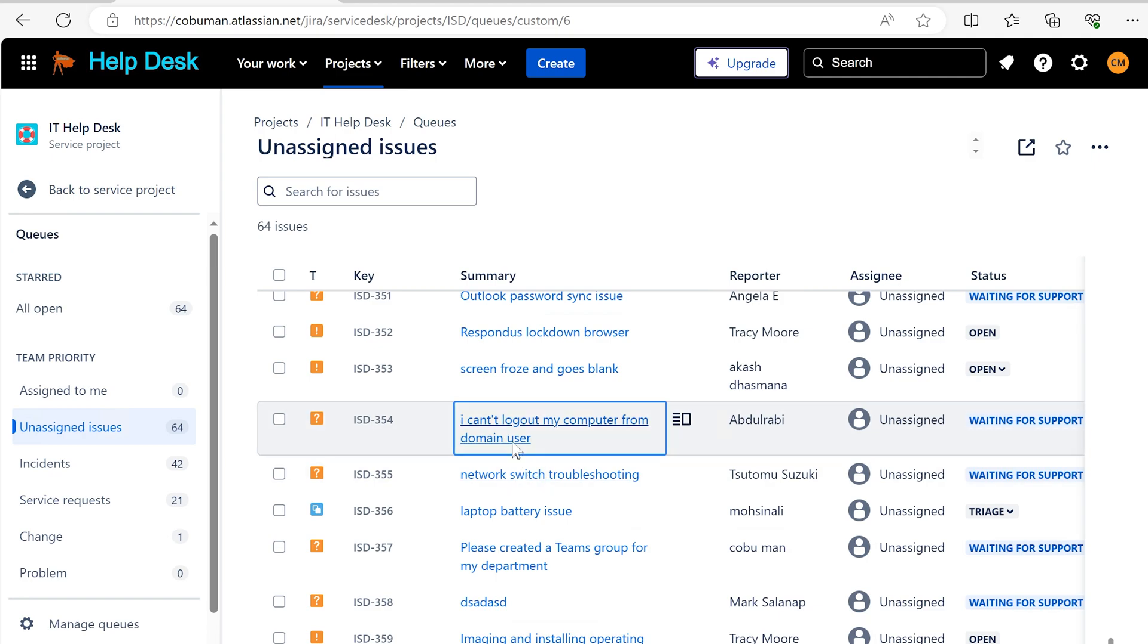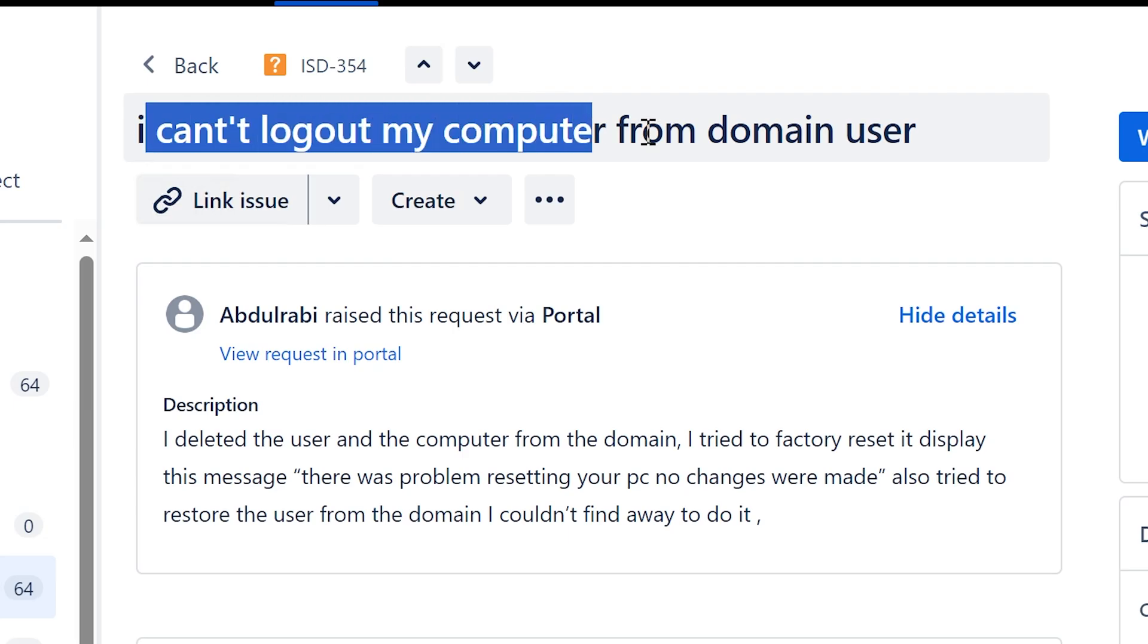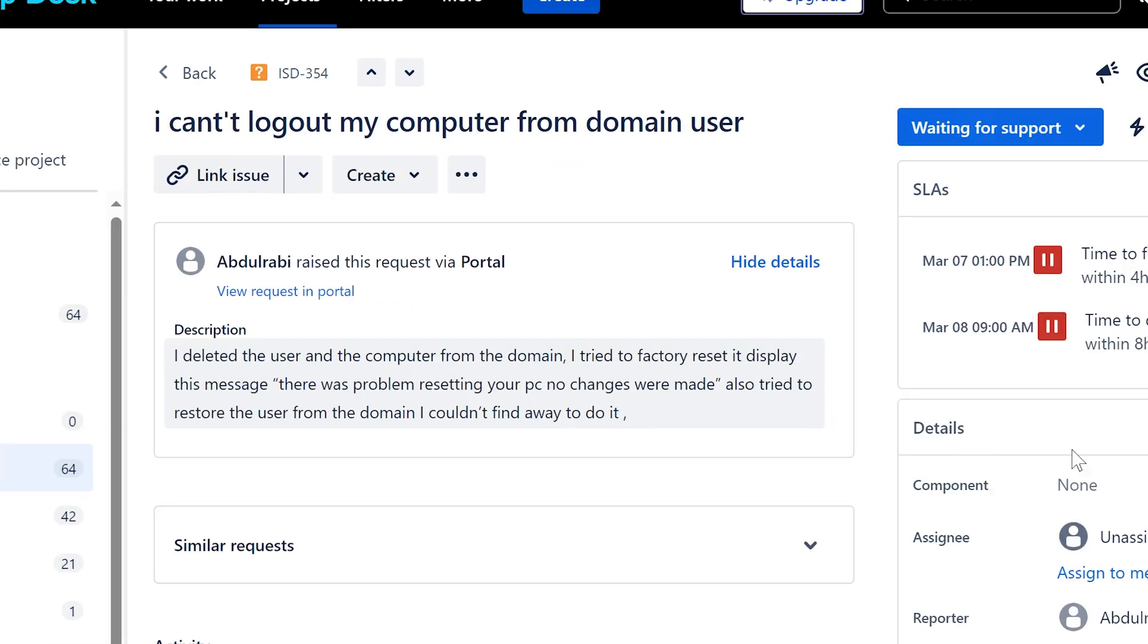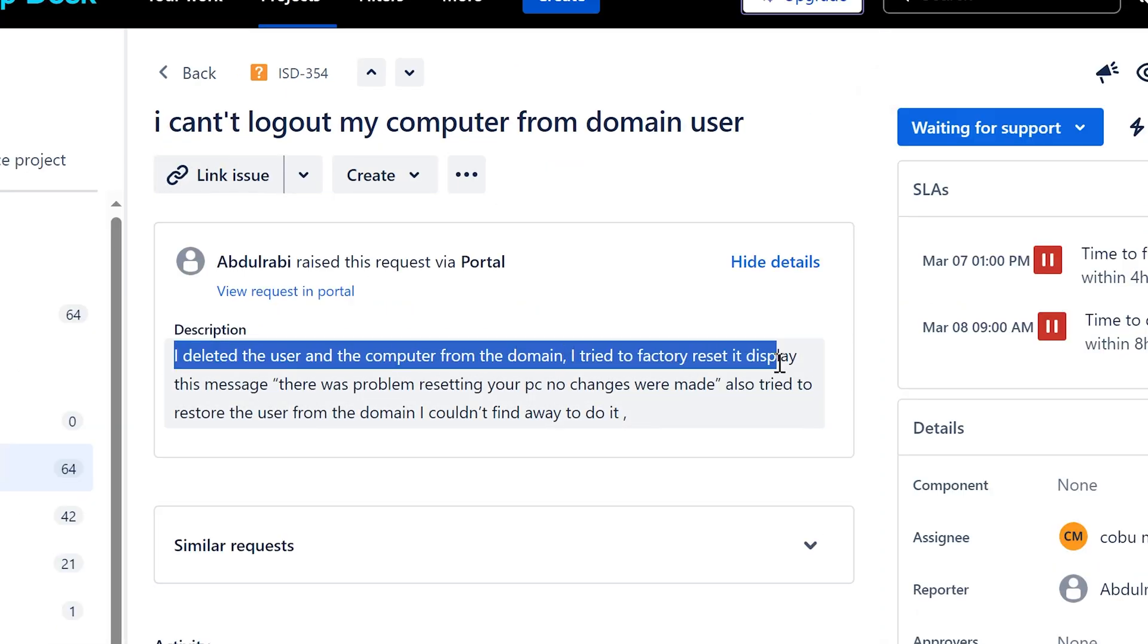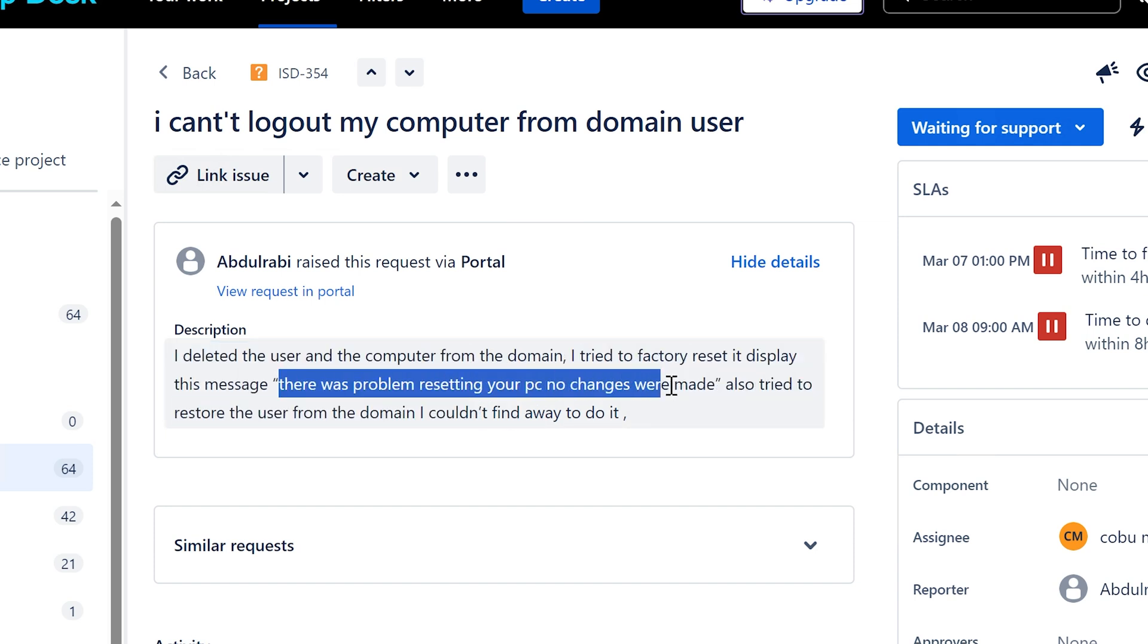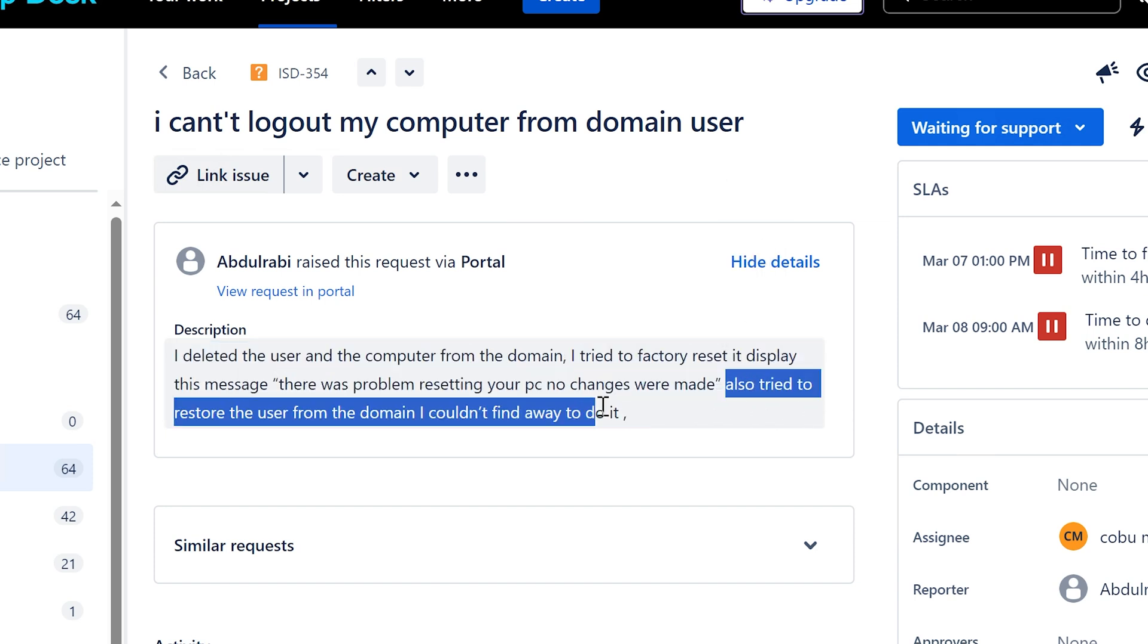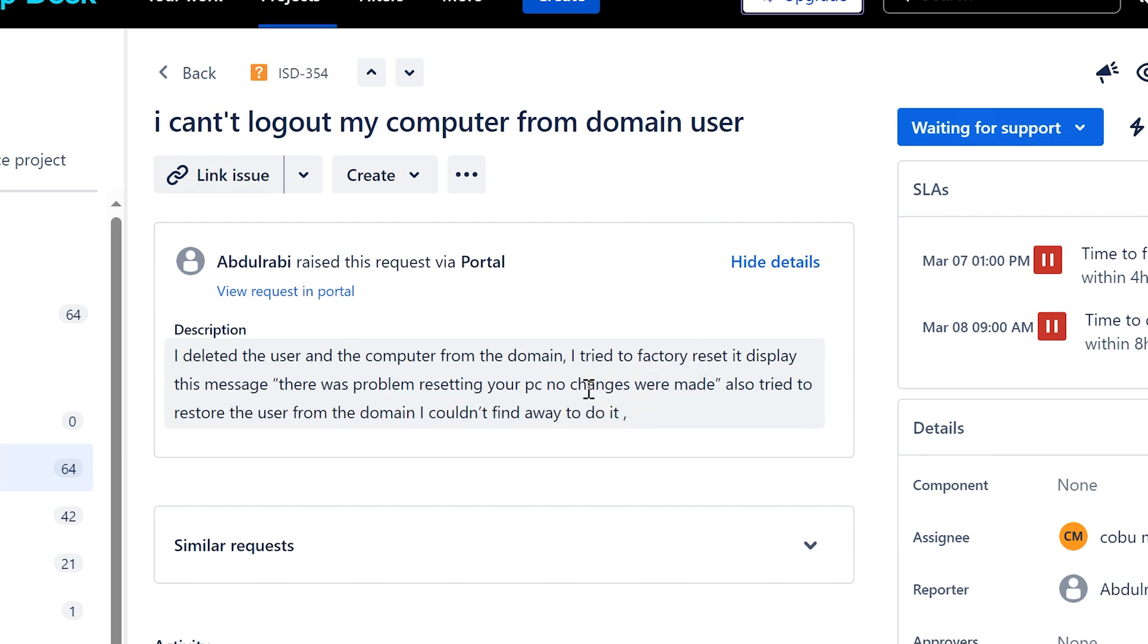Alright, let's look at this one. This kind of looks interesting here. I can't log out my computer from the main user. I deleted the user and the computer from the main. I tried a factory reset, it displays this message: there was a problem resetting your PC, no changes were made. Also tried to restore the user from the main and I couldn't find a way to do it.